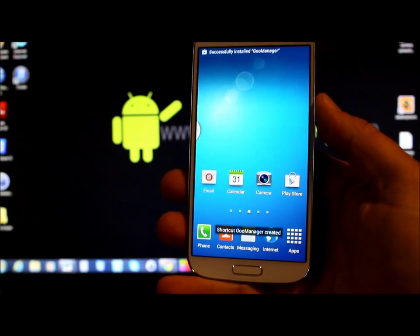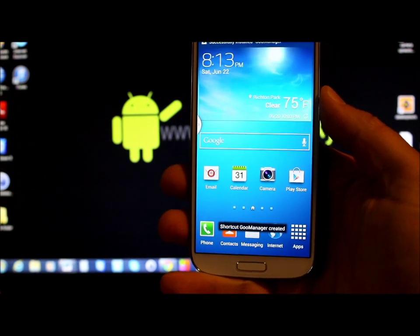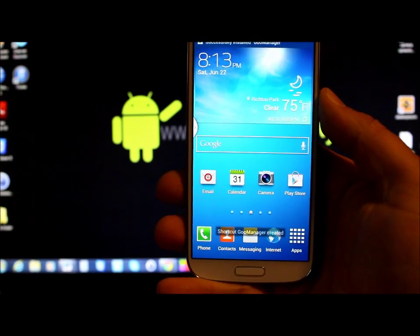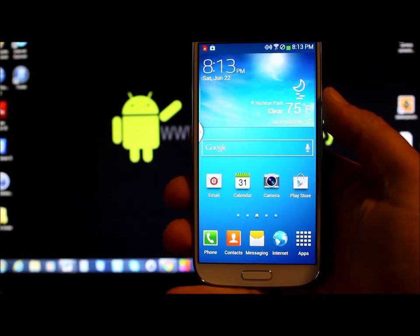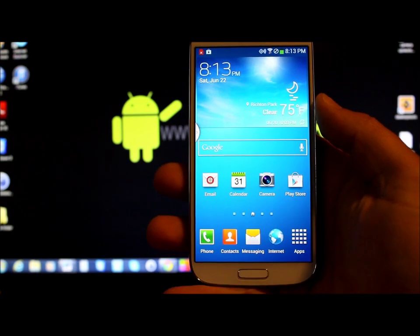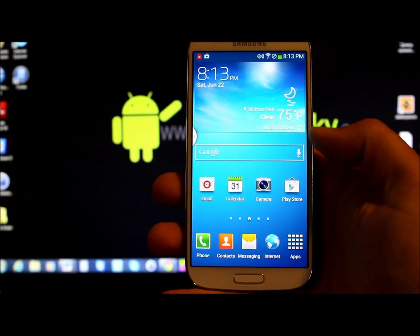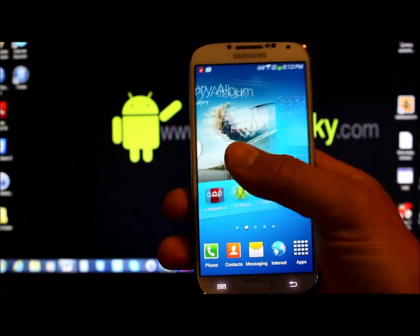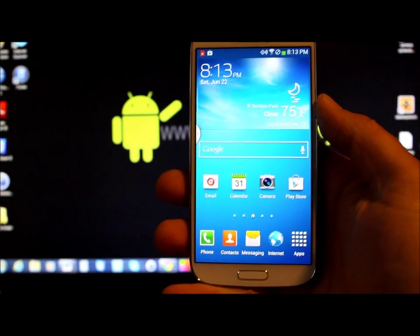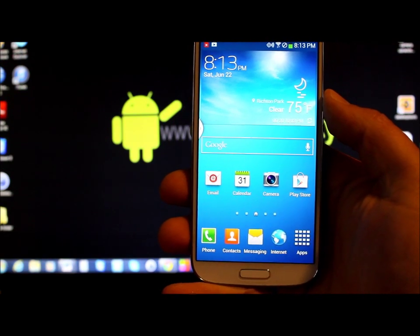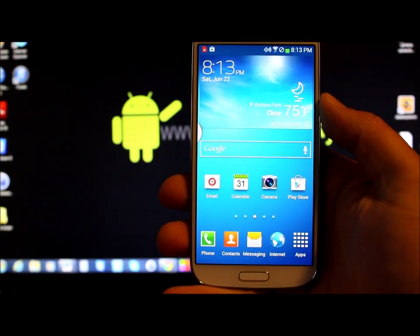But this is what I want to explain to you about this device. This device has a locked bootloader at this point. But a real awesome developer named Dan Rosenberg has created a tool for us called Loki.